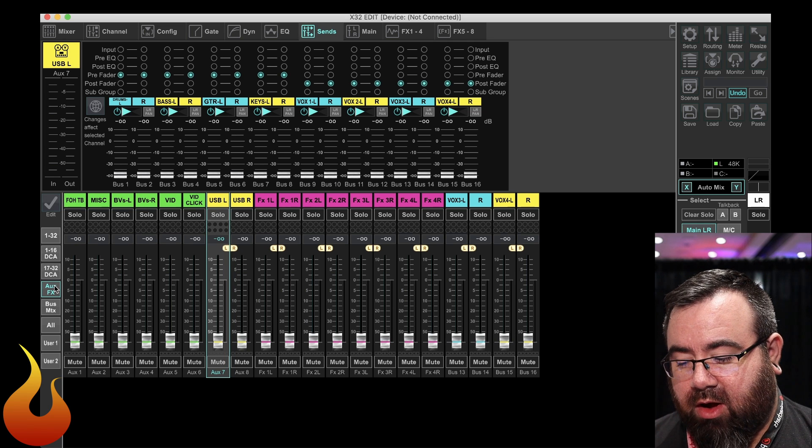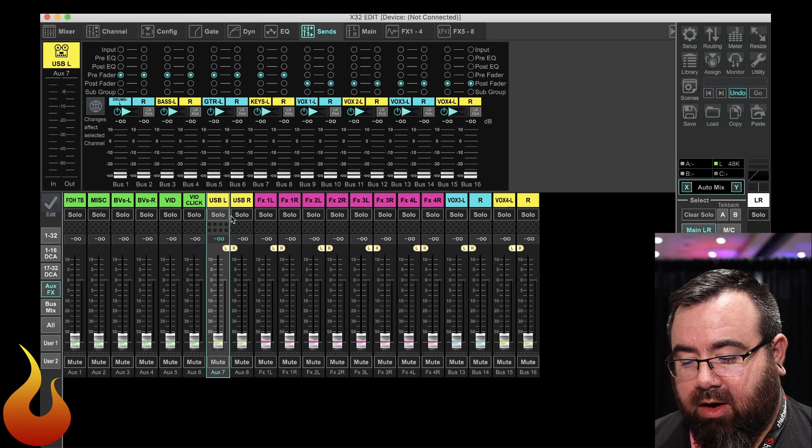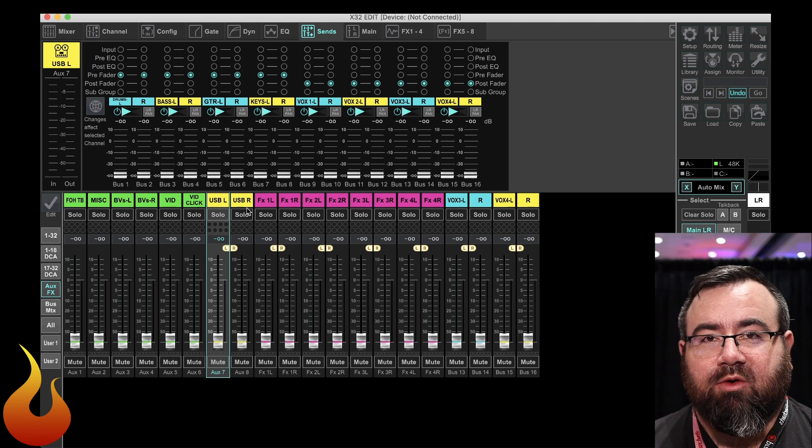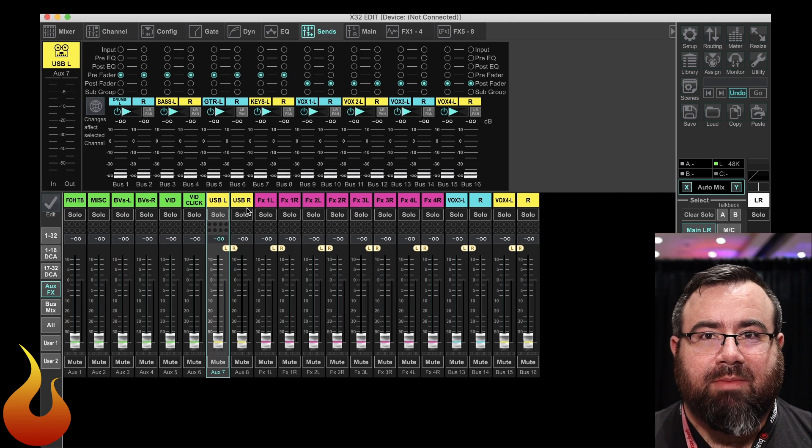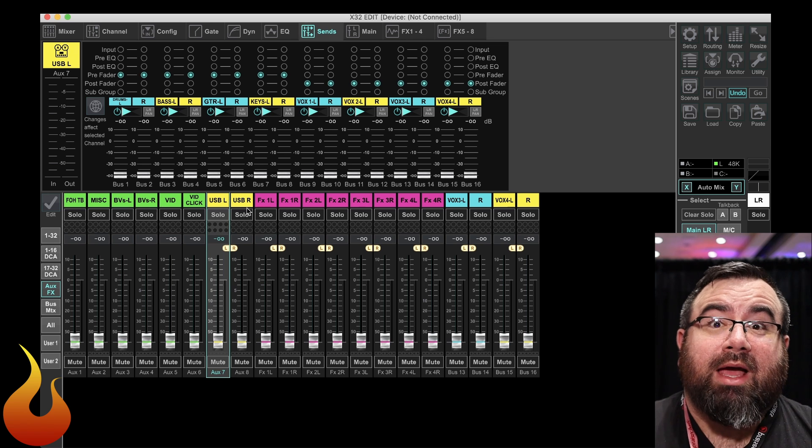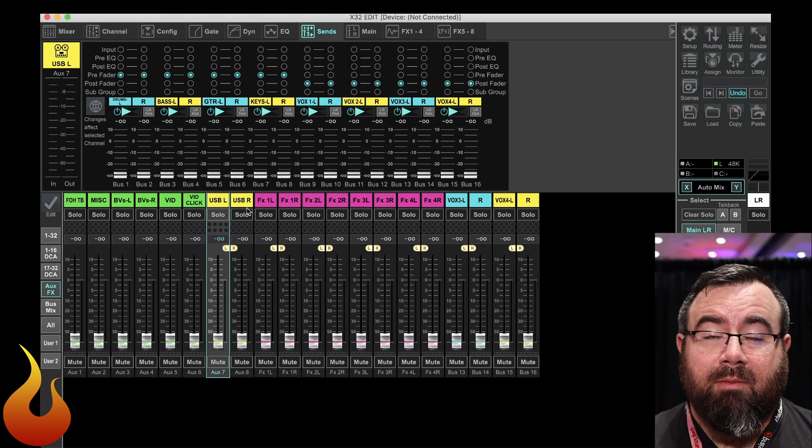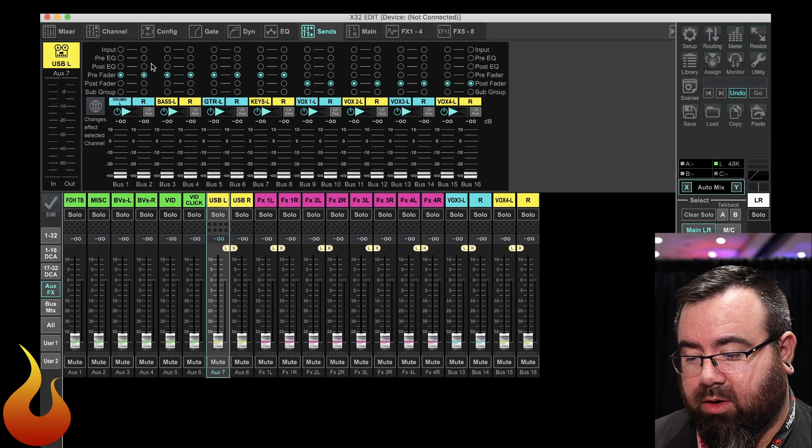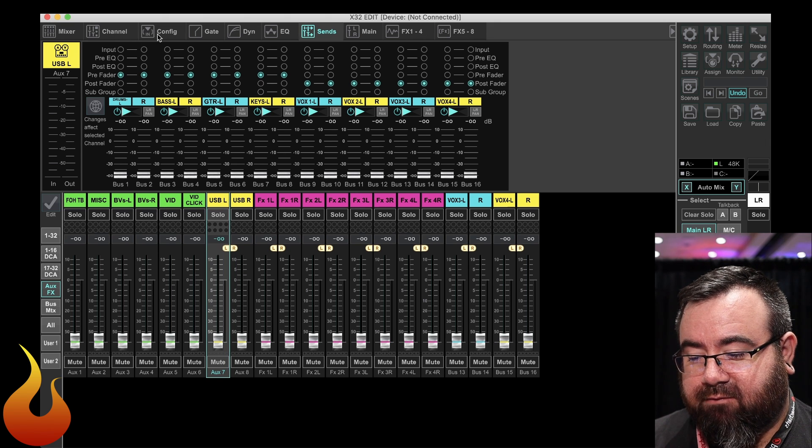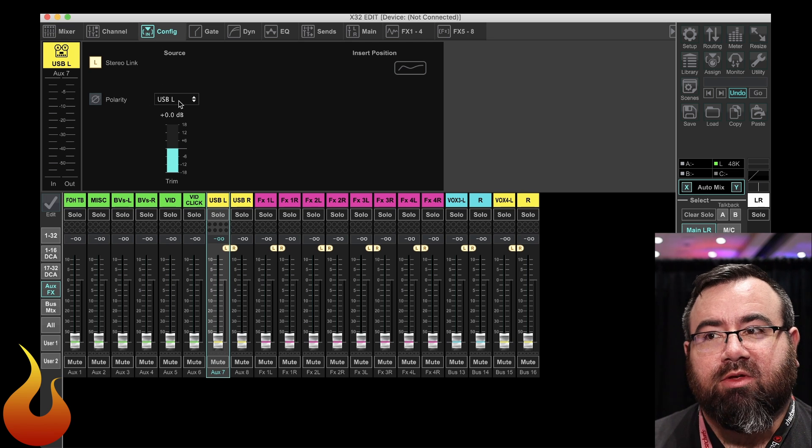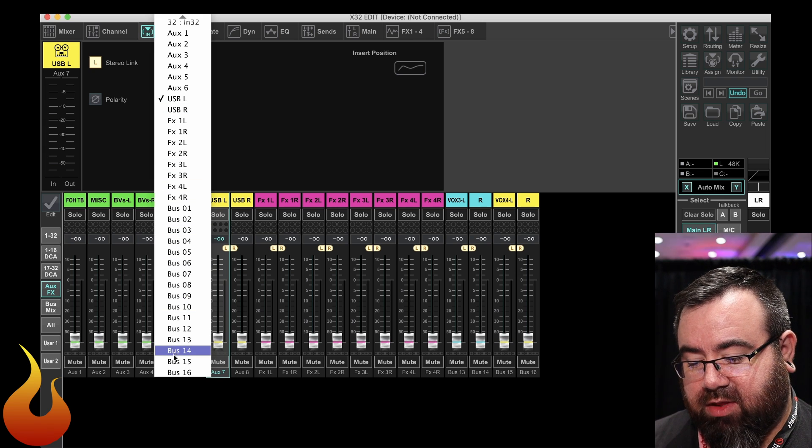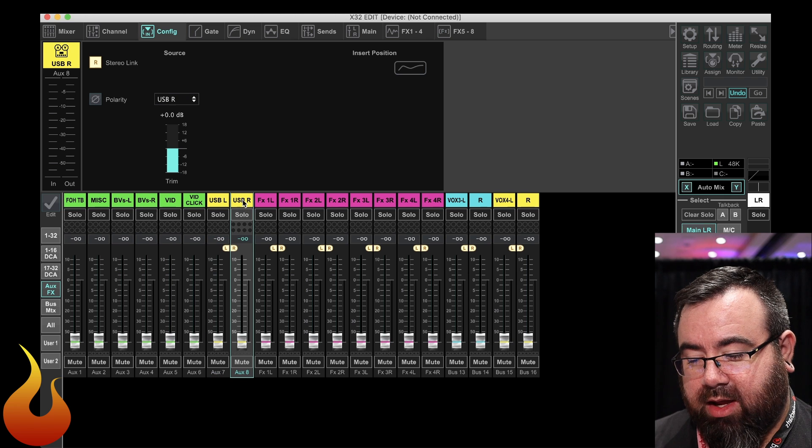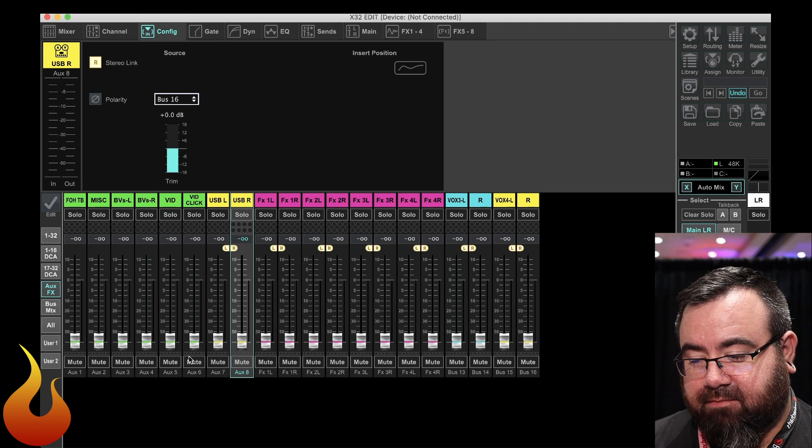If you go down to your aux page, you can see aux 7 and aux 8 are actually the USB left and USB right on your console. Well, as a monitor console, this is basically useless. There's not really going to be, a lot of times in my experience, that you're going to need these for a monitor console. So what we're going to do is select USB left, go up to the config tab, and in our source, we're going to change this from being USB left to being bus 15. And then on USB right, we're going to change that to being bus 16.